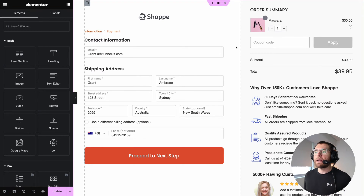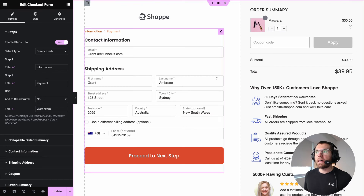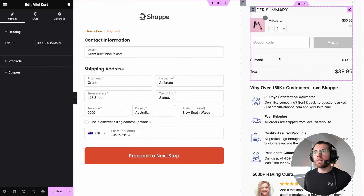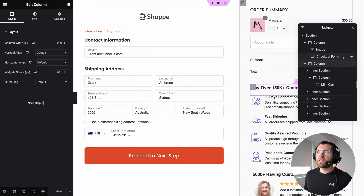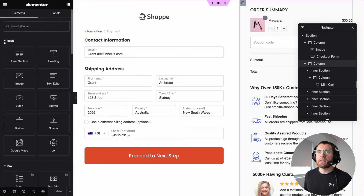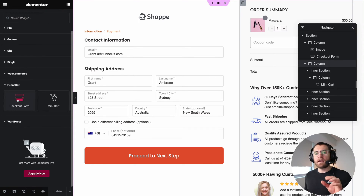The first thing to point out is that the FunnelKit plugin registers two new widgets you can use inside of Elementor. The first is the checkout form widget, and then there's the mini cart widget. If we right-click and go to the navigator, you can see both of those widgets — the checkout form widget and then the mini cart widget in the second column. Under the widget list, FunnelKit is its own set of widgets, and those two are there.